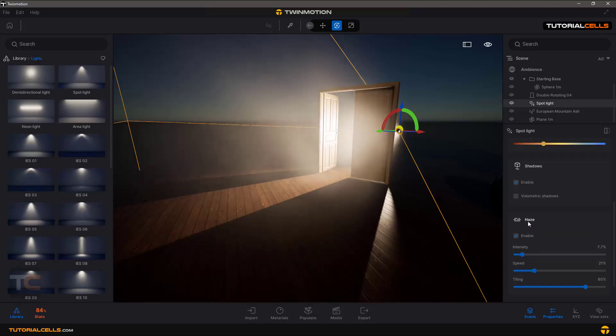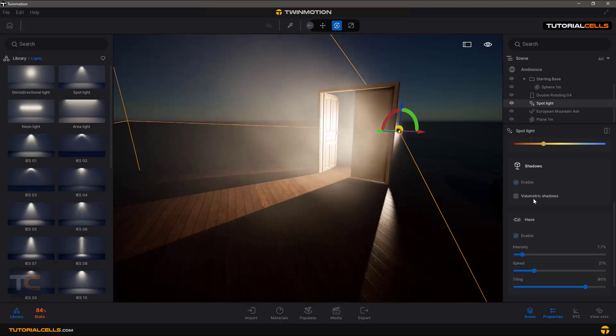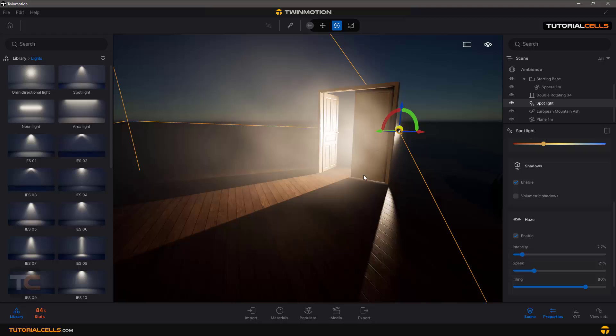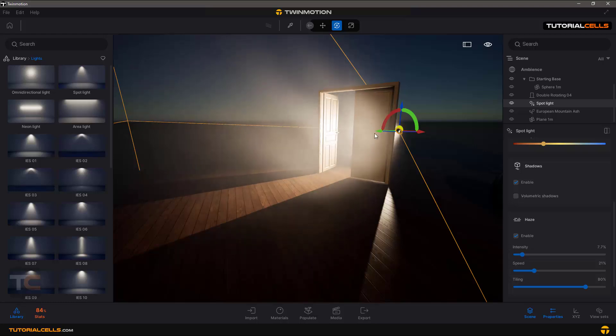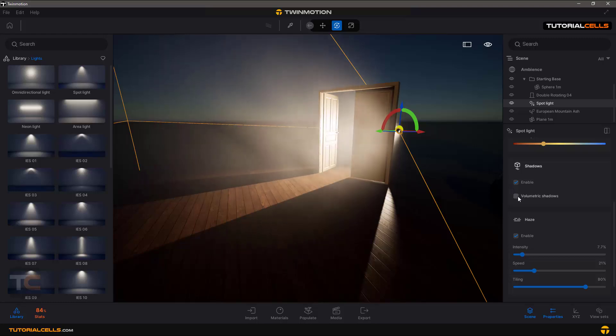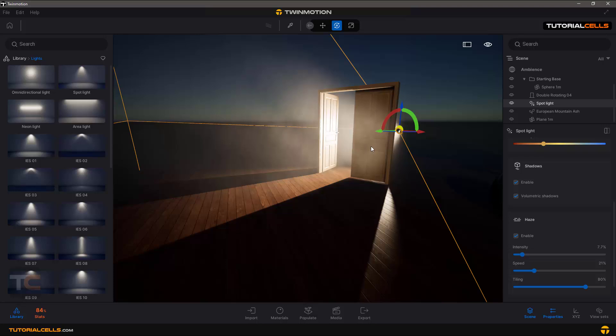Now when you turn on the haze, you can see the effect of the volumetric shadows. Volumetric shadows means you can see in this scene, the haze does not calculate this door. If you activate volumetric, it calculates the door and does not go through the door.